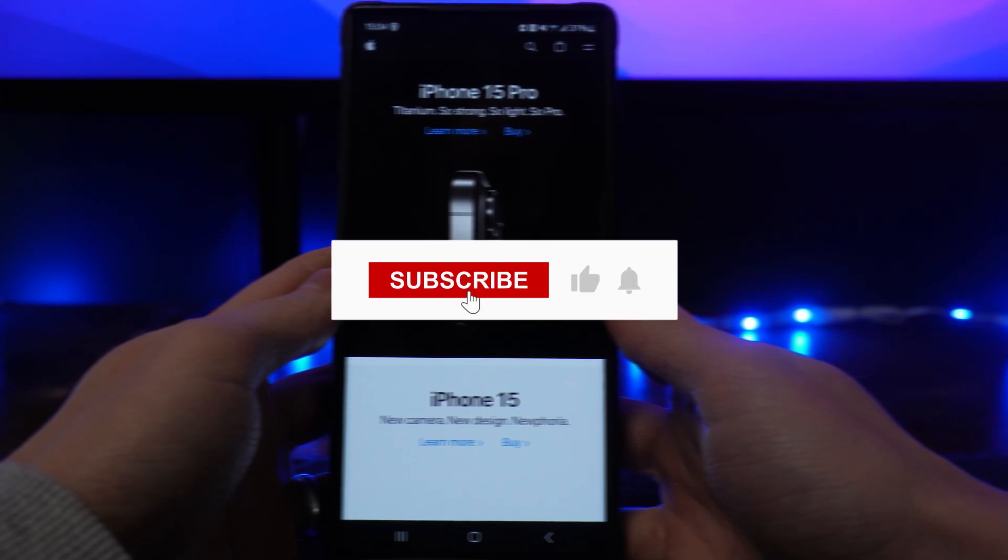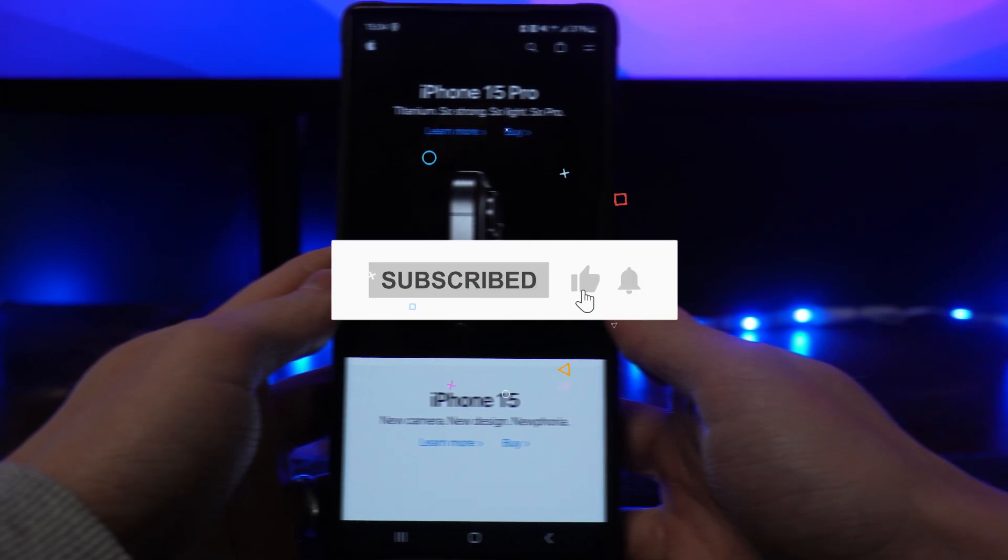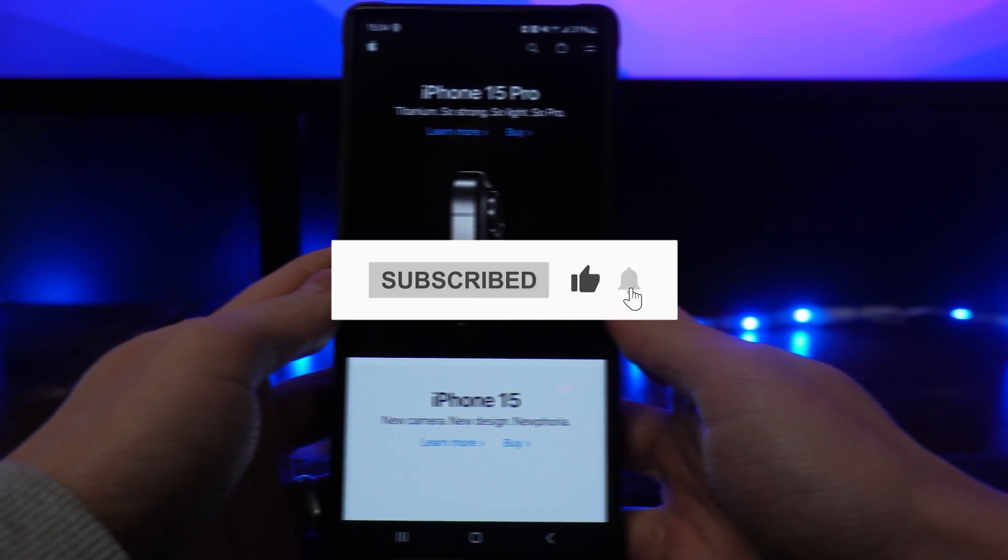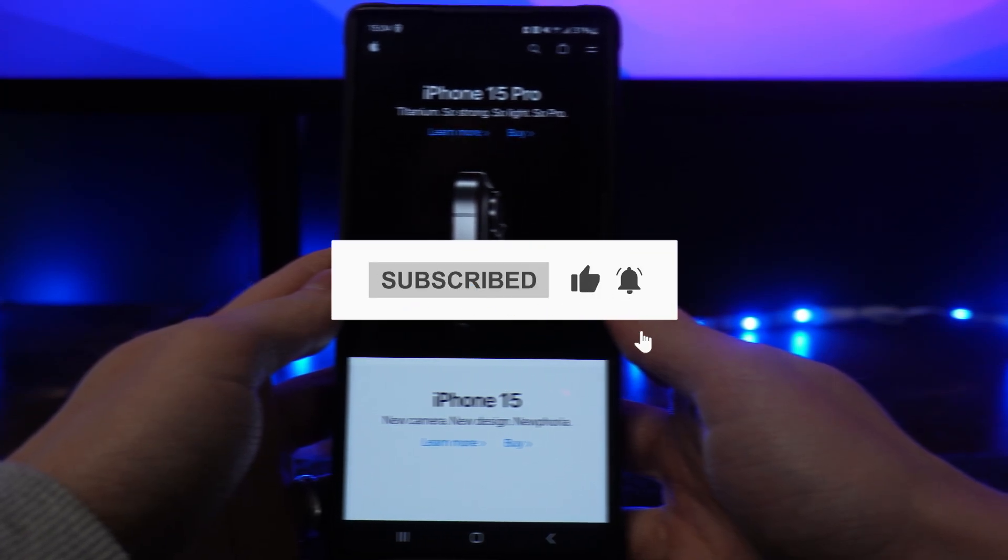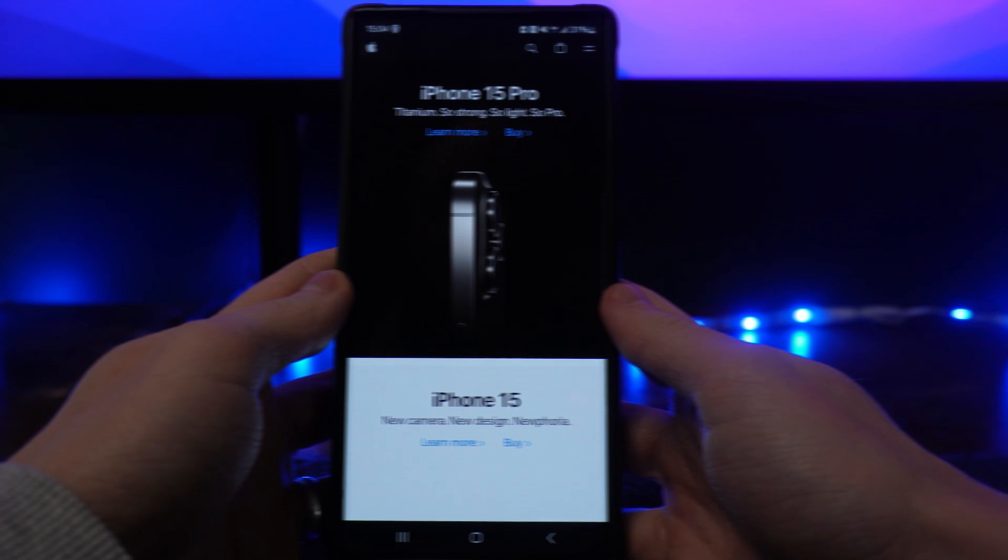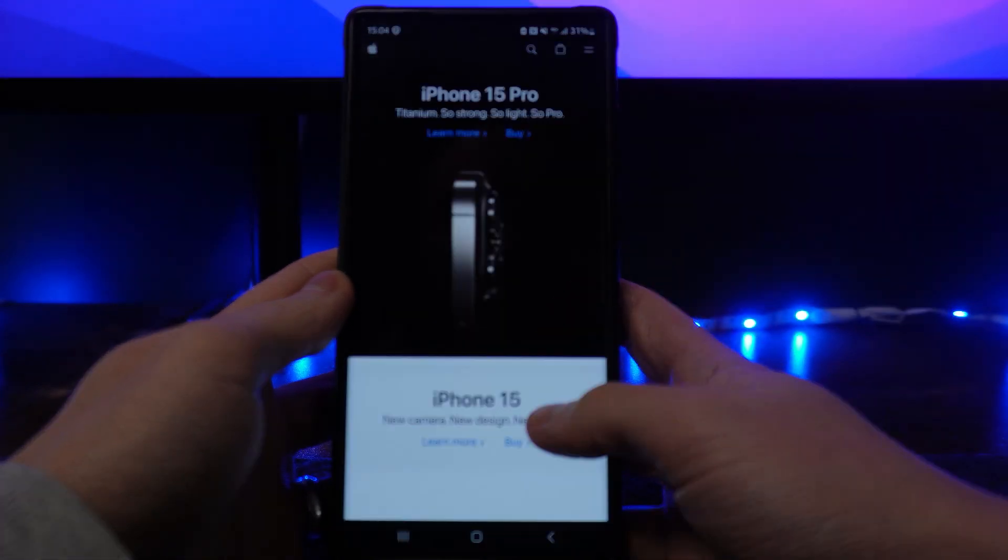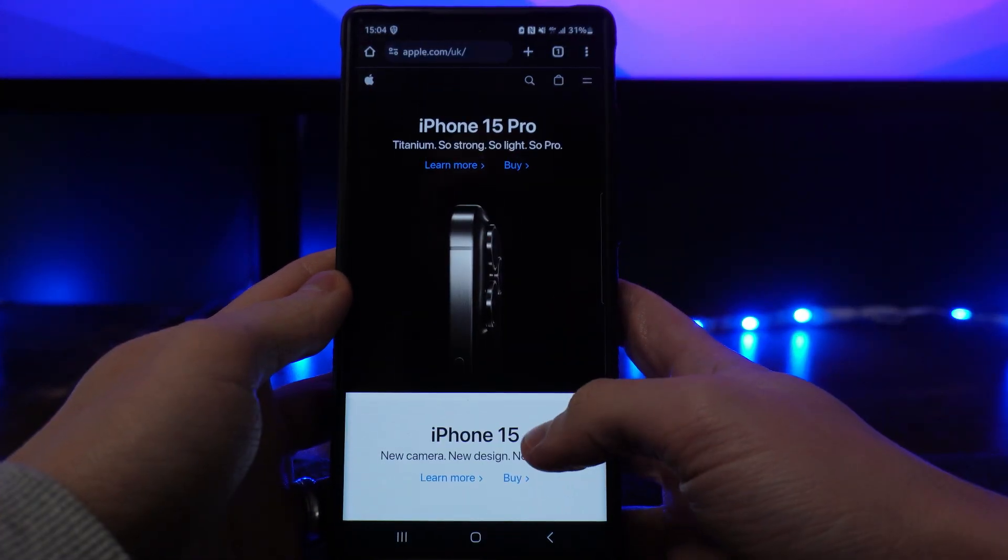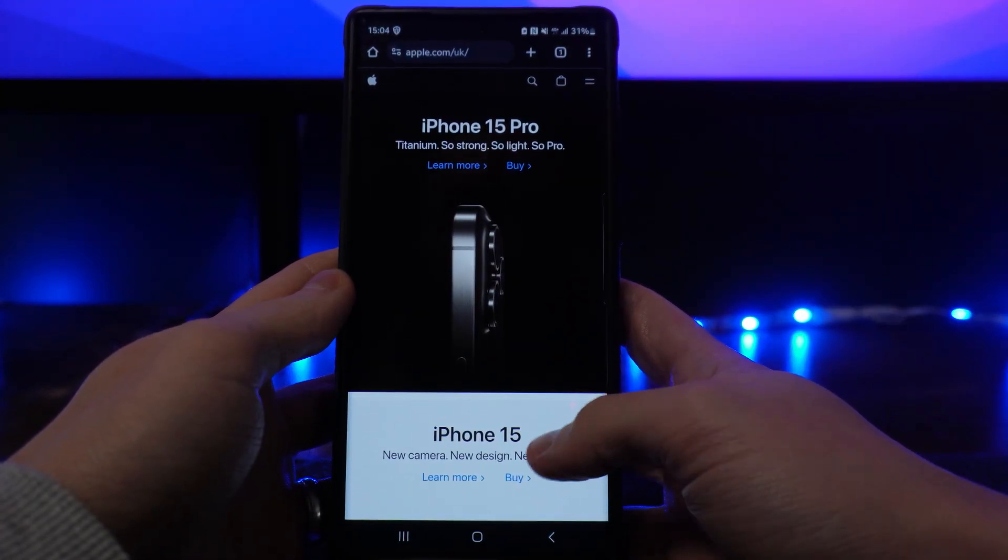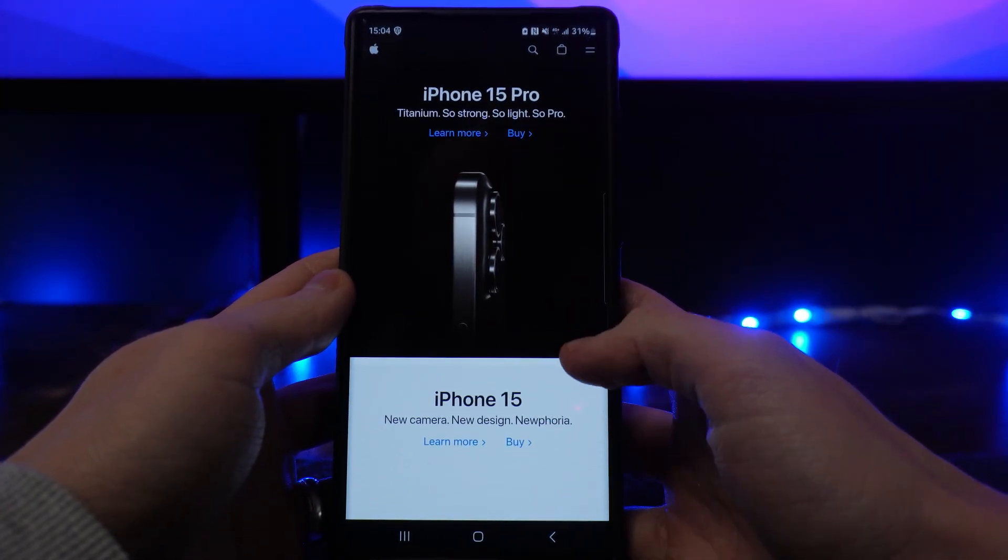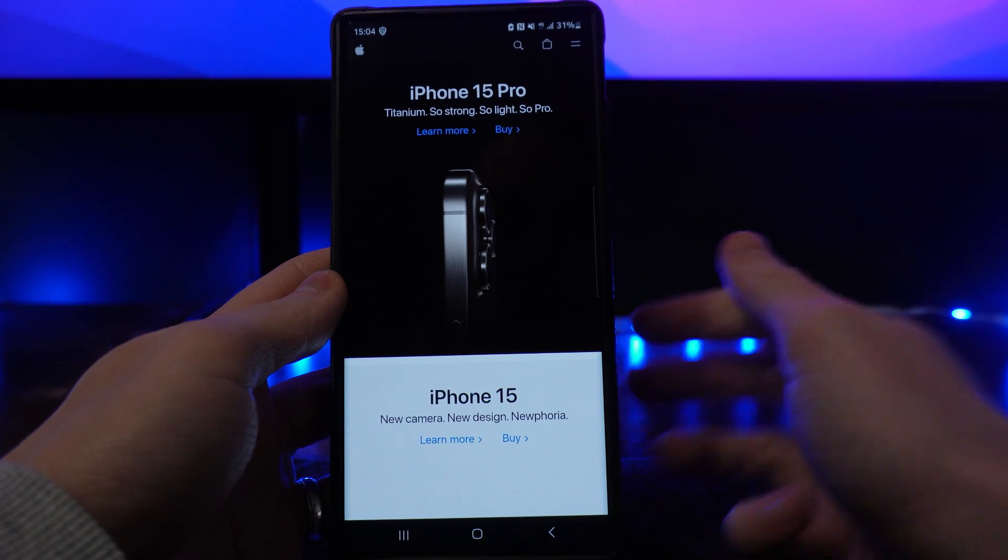In this video I will show you step-by-step how you can remove a payment method from your Apple account. So first of all what we need to do is head over to apple.com and log into our account.